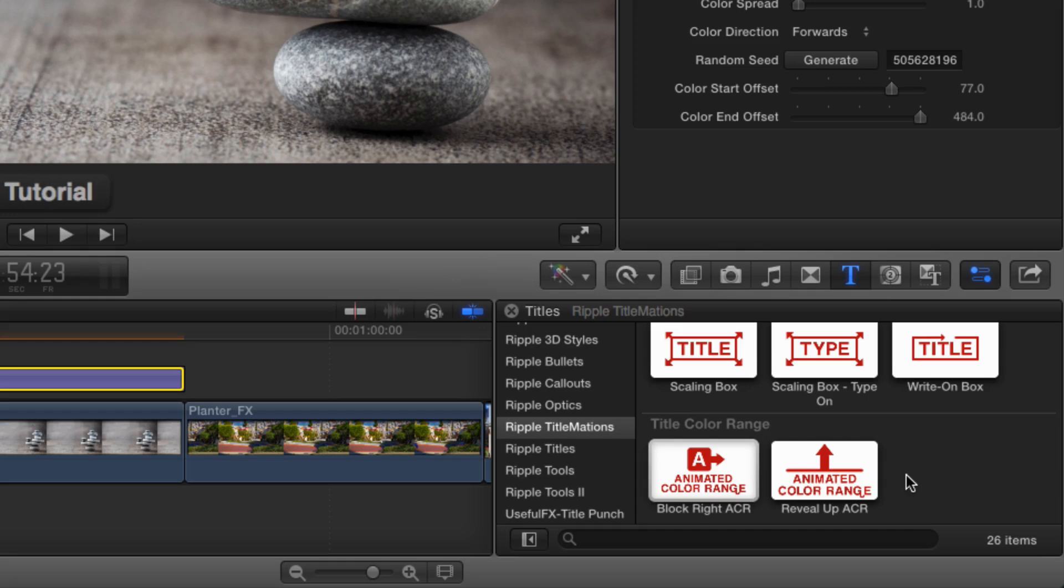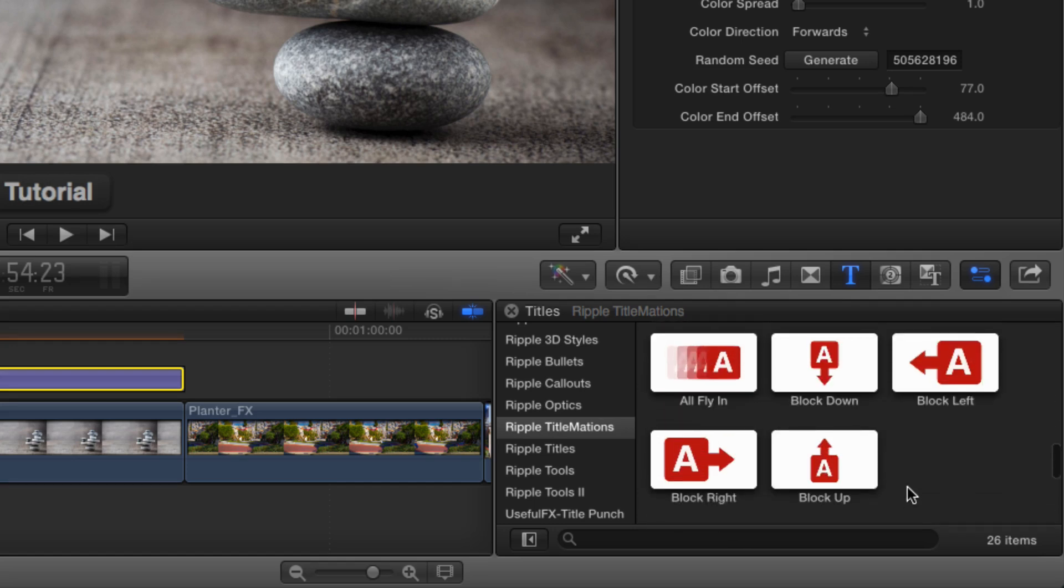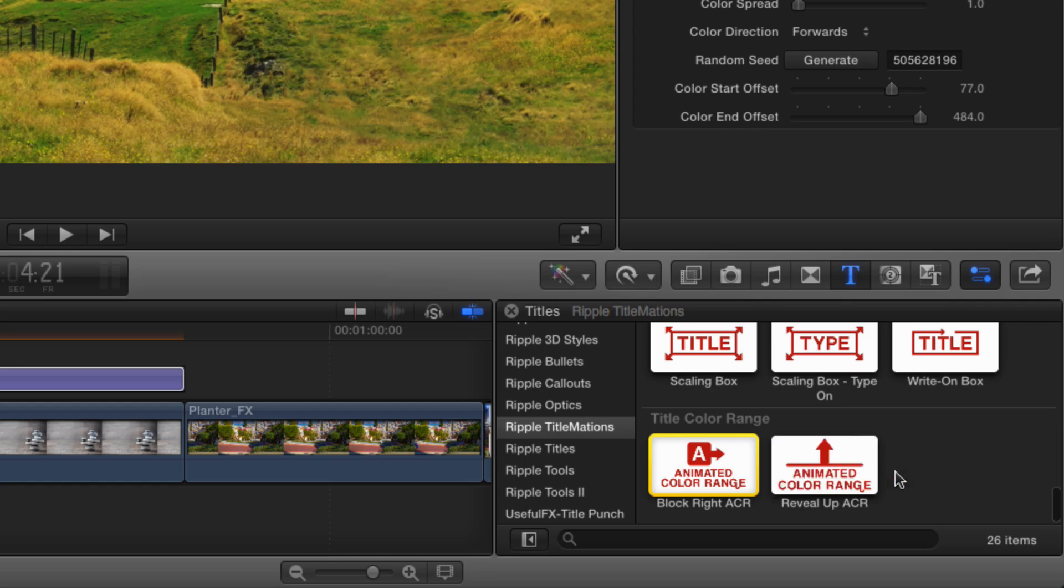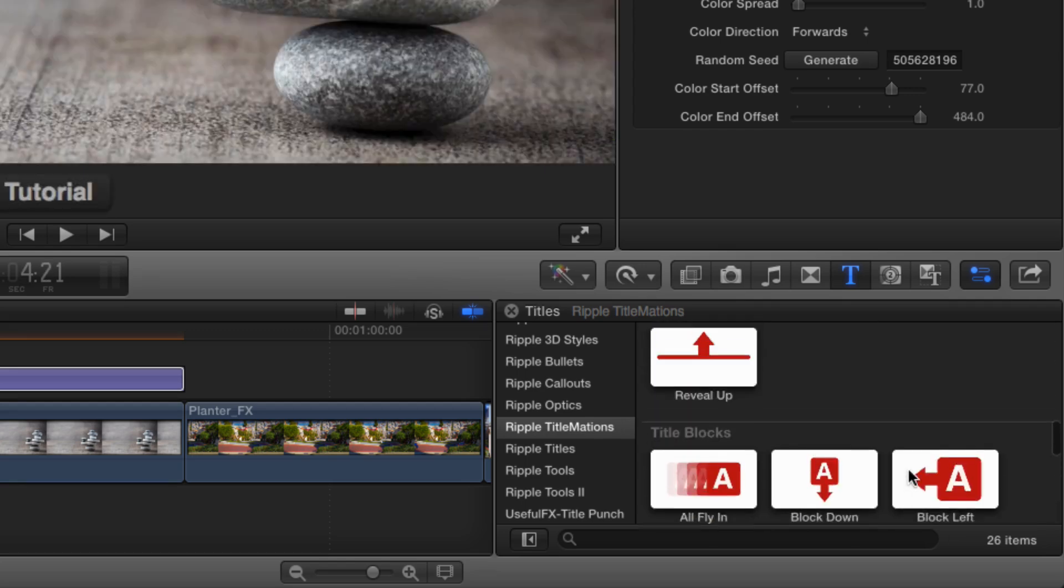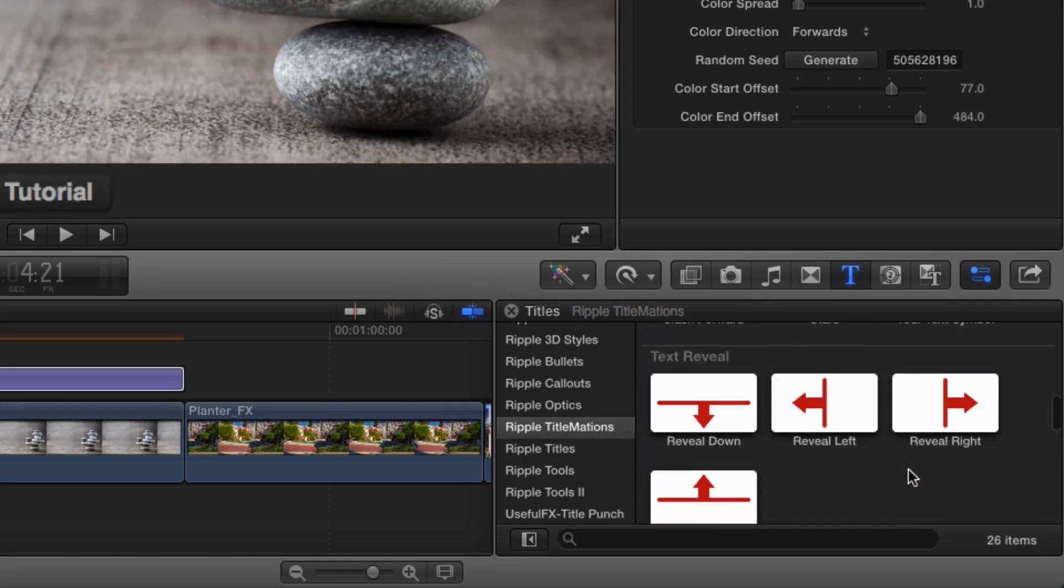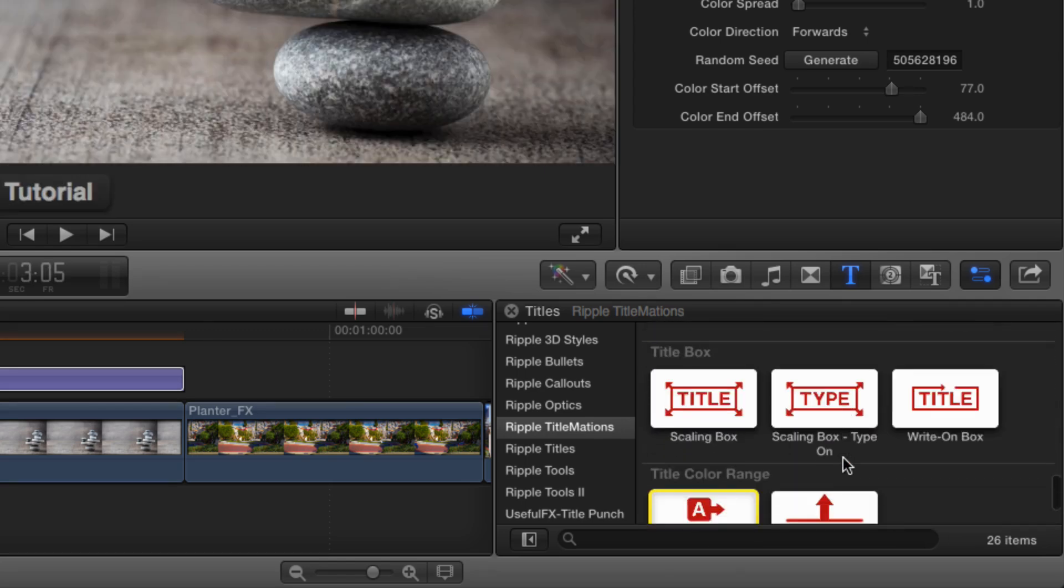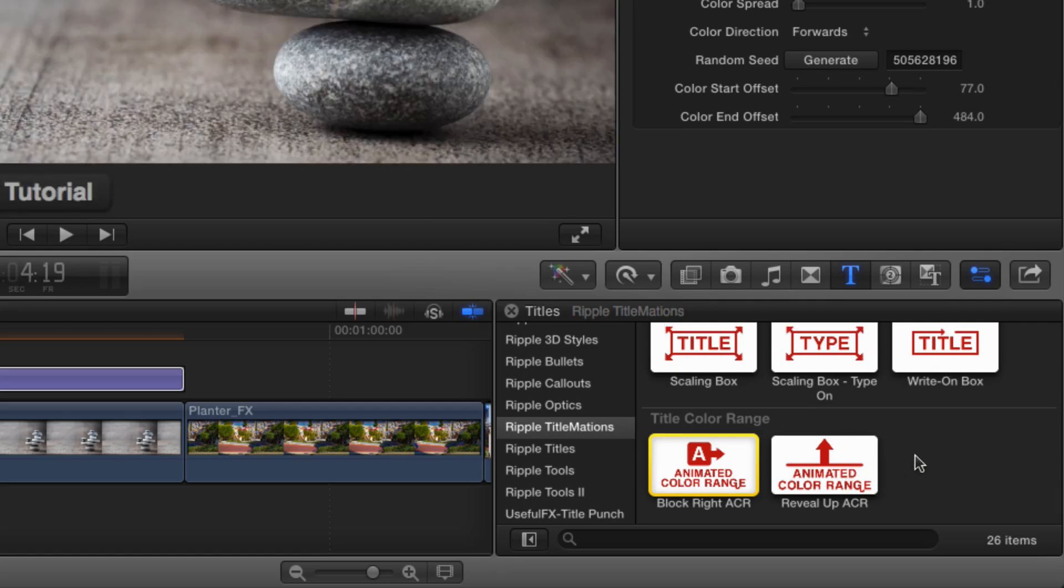Now these two templates are identical to previous templates that we reviewed. Specifically, BlockWriteACR comes from this collection of title blocks, BlockWrite, and AnimatedColorRange with this upward arrow comes from this set of text reveal.